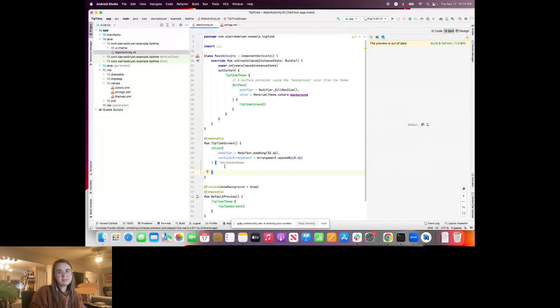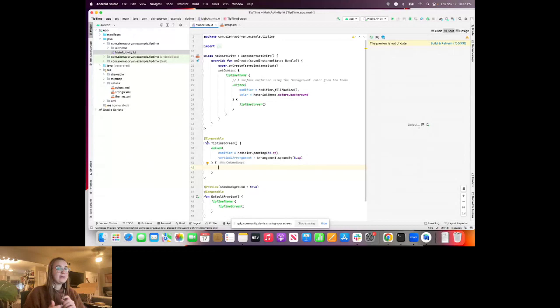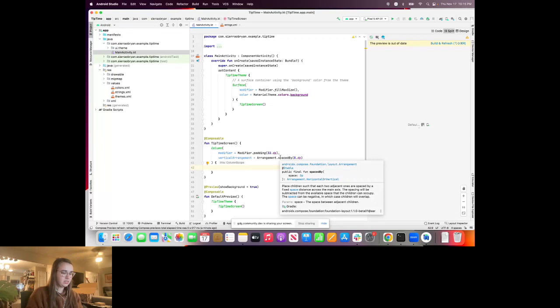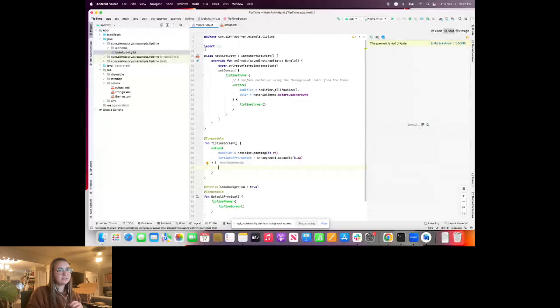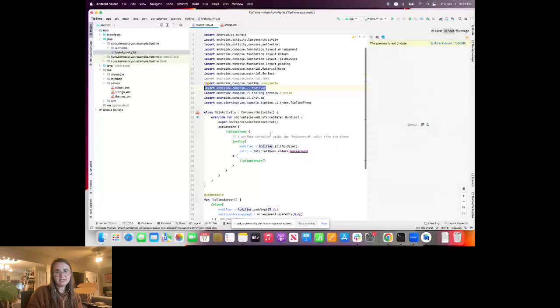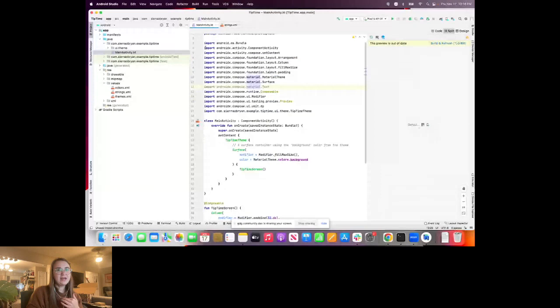As I've been coding, I've been auto-importing as I go. If you ever have a problem importing something, you can right-click and show context actions, or use Option+Enter on Mac and Alt+Enter on Windows. The imports — Modifier, padding, Arrangement — were happening as we went. If you have trouble, those imports are in the codelab so you can copy and paste them.